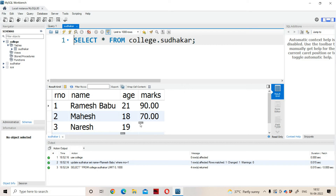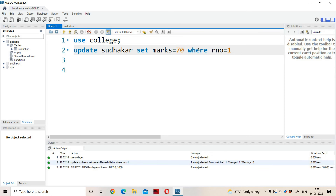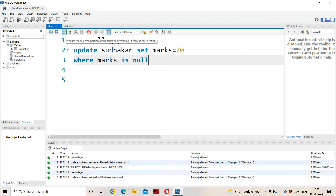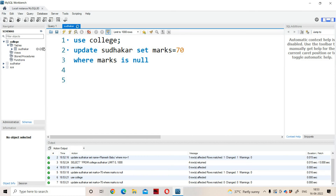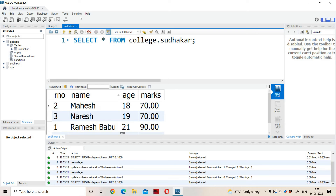Now let us update based upon the marks. If marks is null, then set marks as 70. For roll number 3, the marks is null, so update marks to 70. UPDATE college.Sudhakar SET marks = 70 WHERE marks IS NULL. If we have a null condition, we have to use the IS operator for comparison. Execute the command — one row affected. Refreshing and viewing the output, for roll number 3 the marks was null and we have updated the marks to 70. That is the advantage of the UPDATE command.